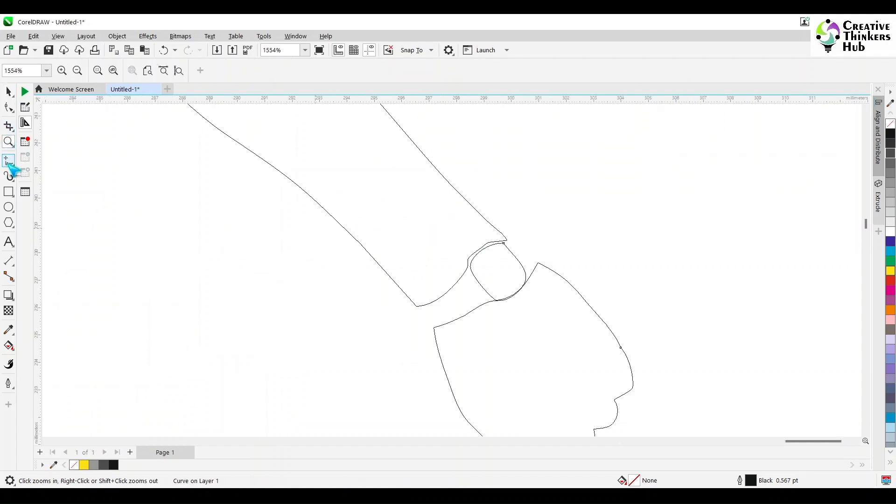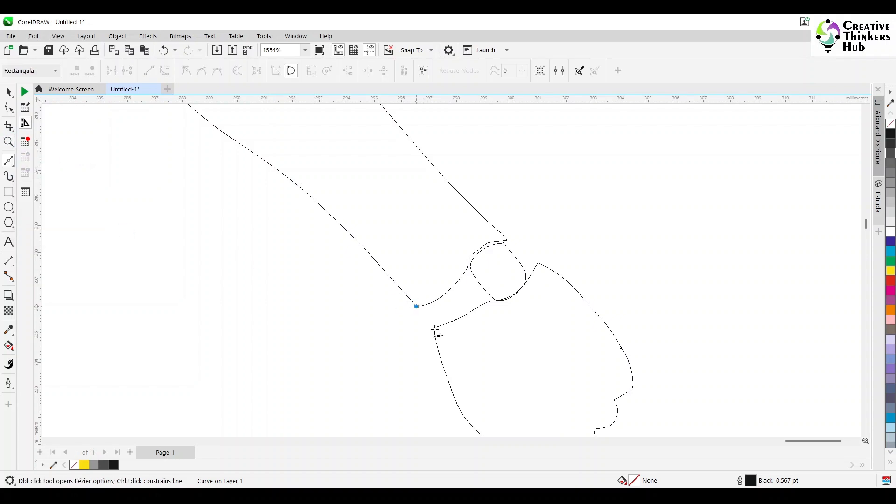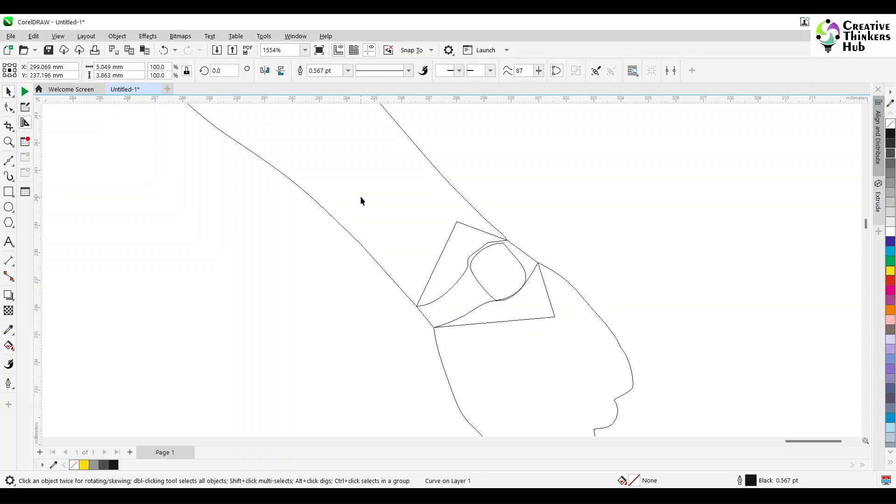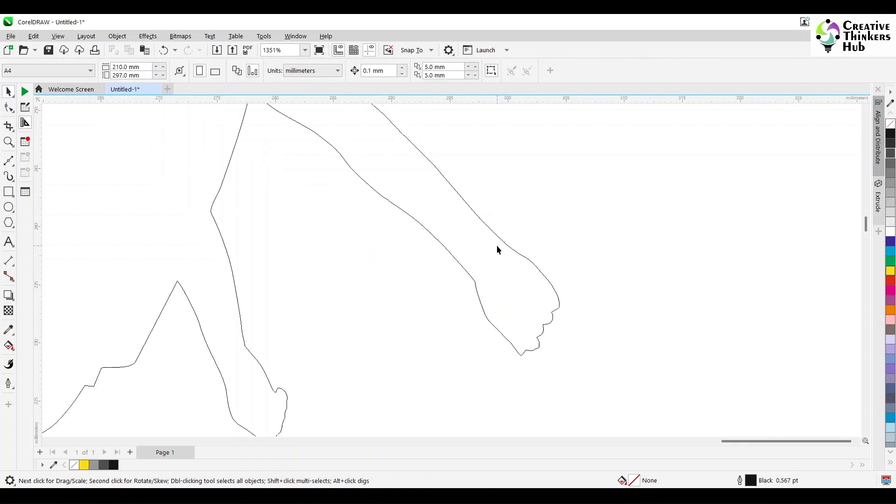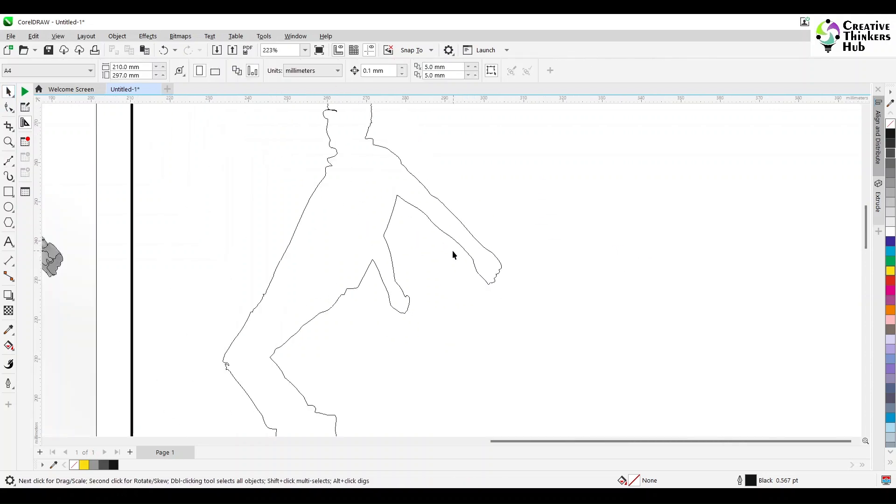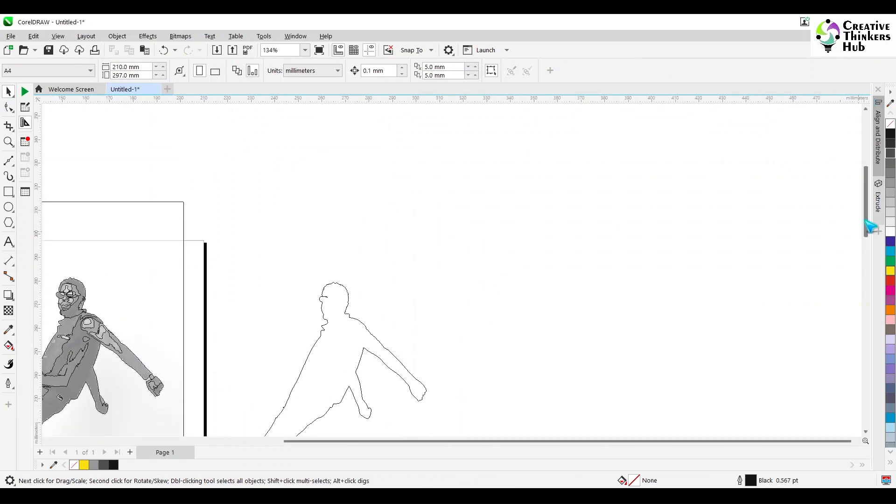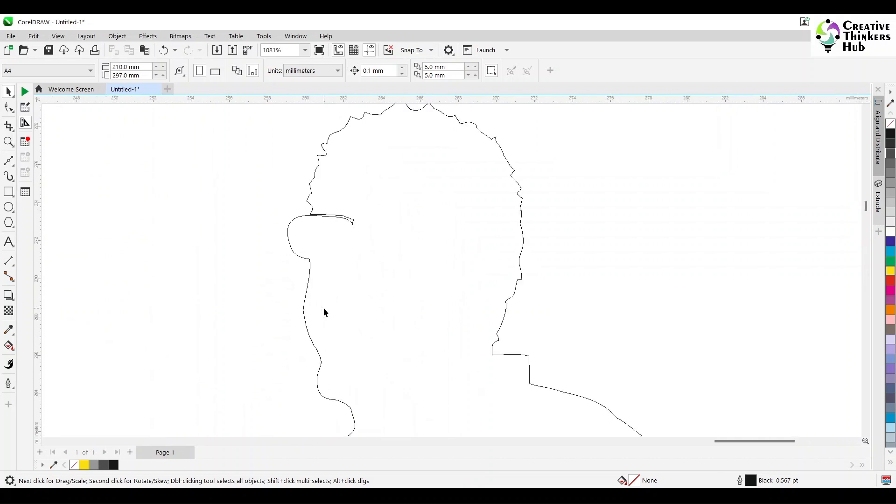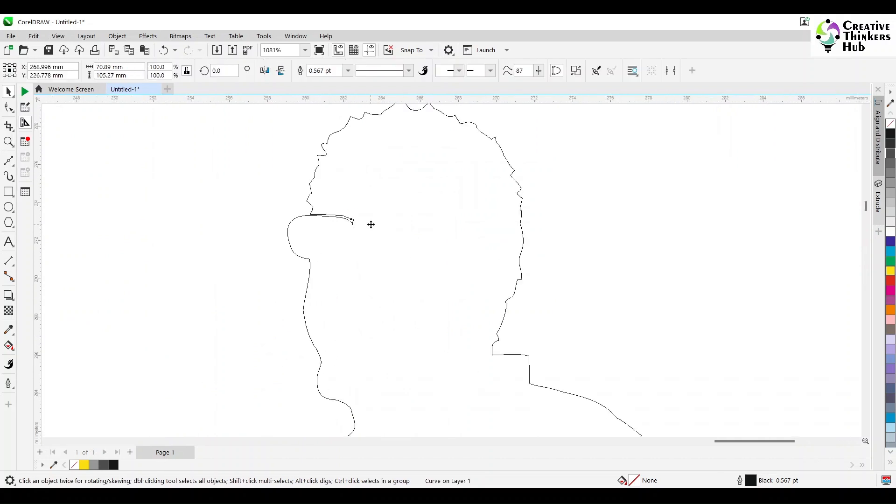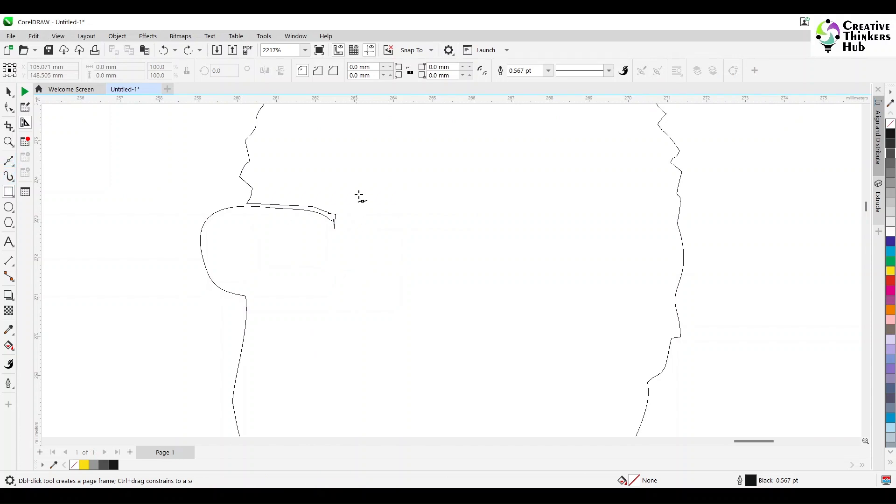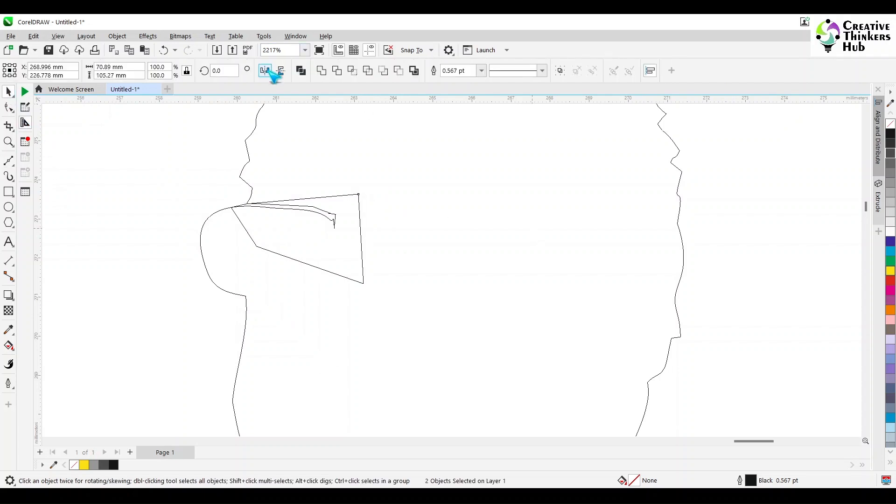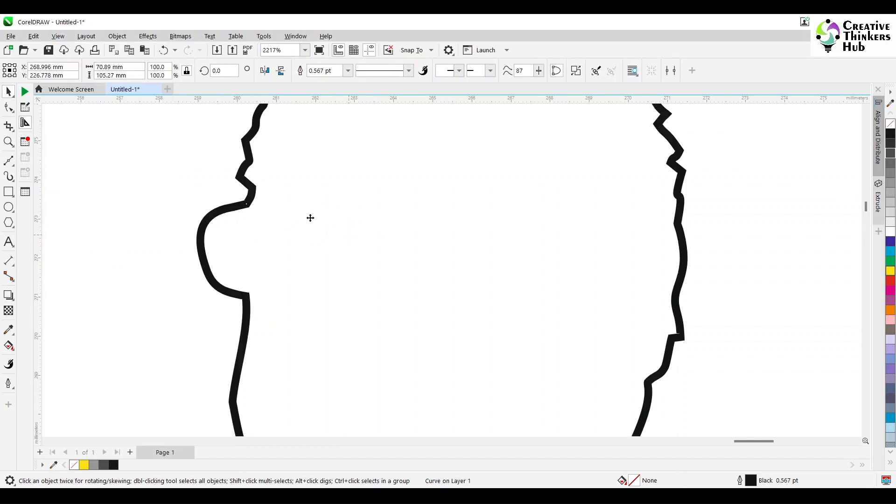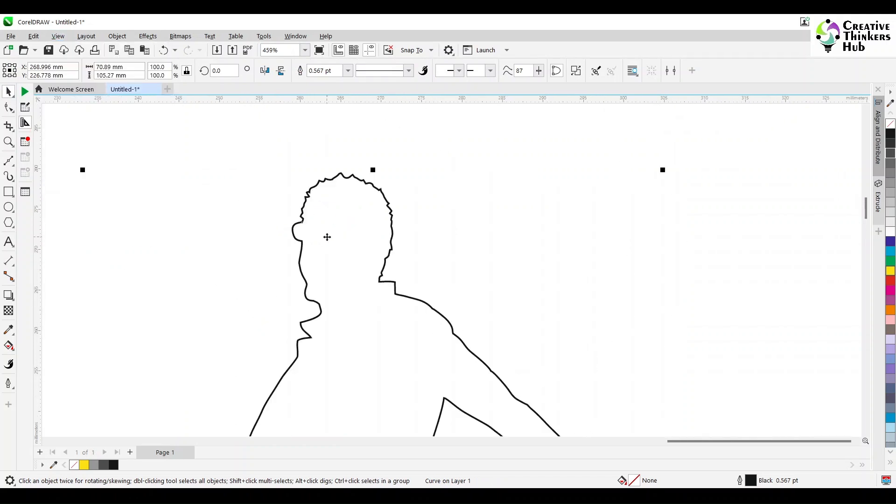Just come here with your bezier tool, click here, go node to node and close it. Come here and say weld. Same with any other part if it has been cut in a different way. I think we are good with this. A little bit of this has gone. Take this tool all over again, come here, fill it up and weld it. We are done. This is our outline.